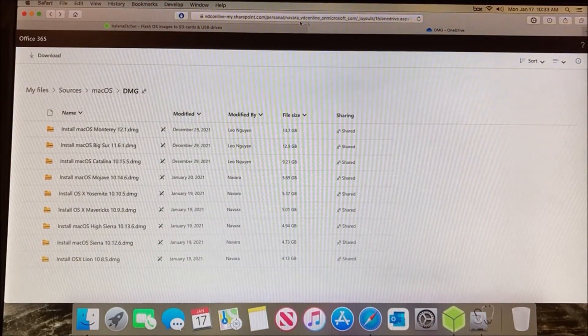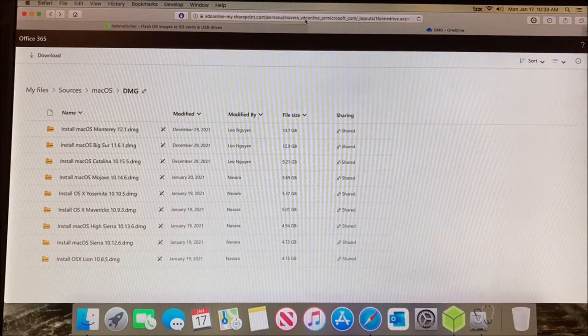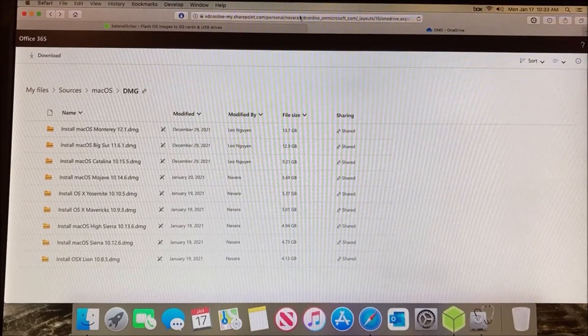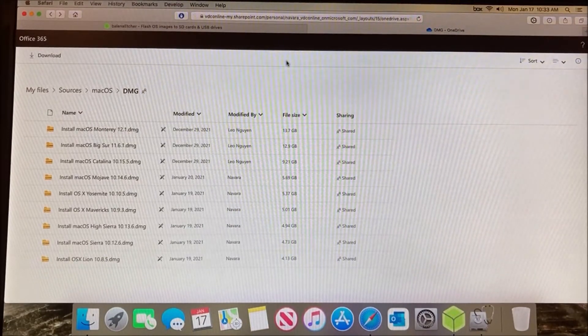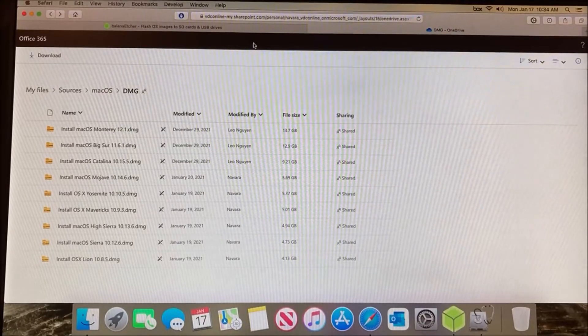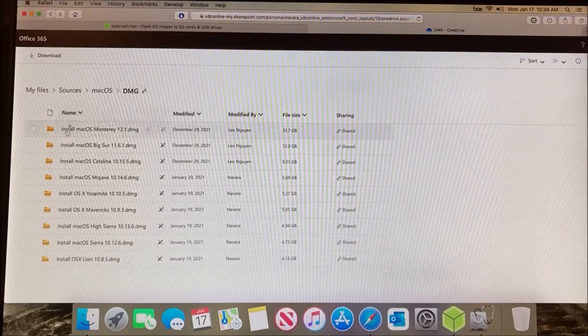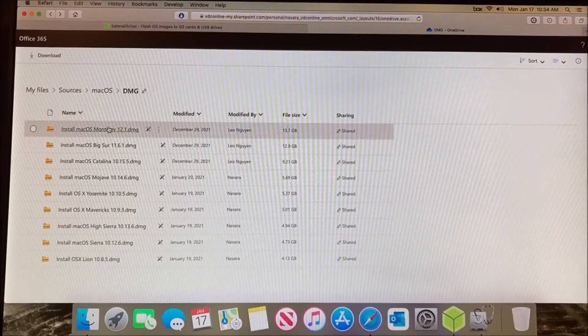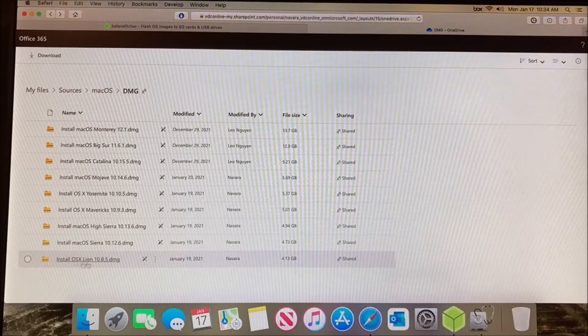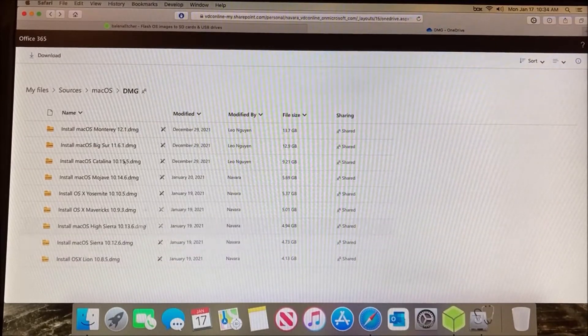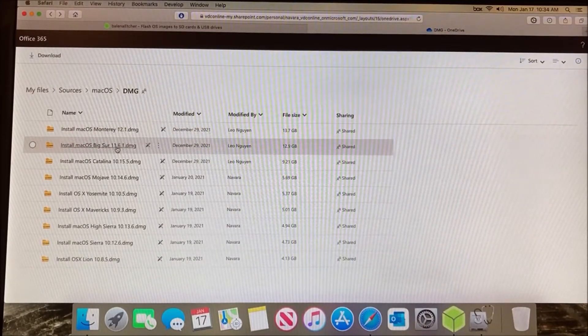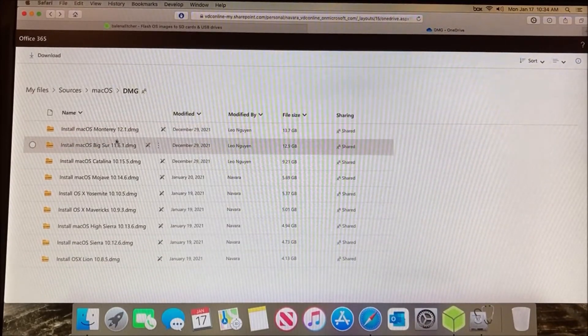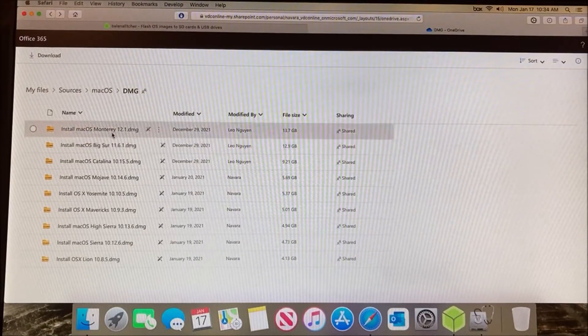Now go to this link - there will be a shortened bit.ly link in the description. Click on that and it'll bring you to this page. It's got macOS versions from Monterey all the way down to Lion, and you can download whichever one you want or need for your system.